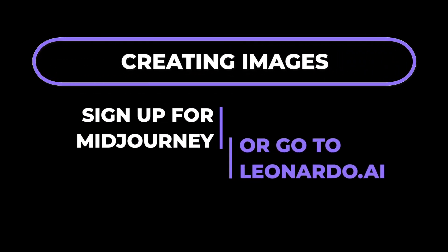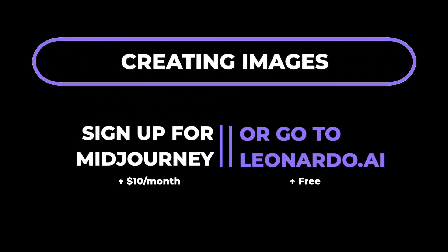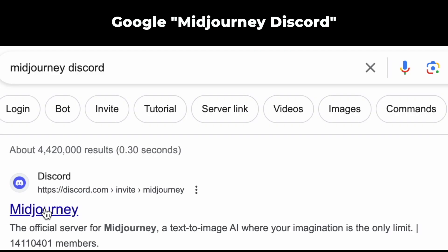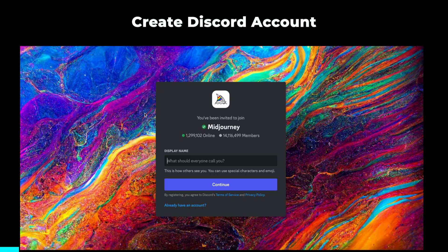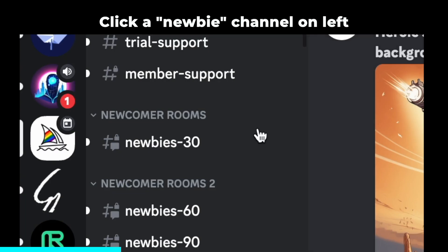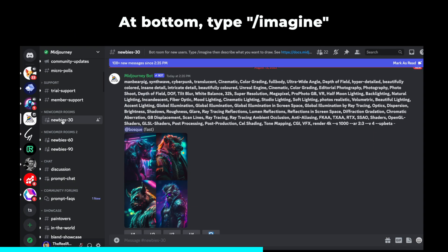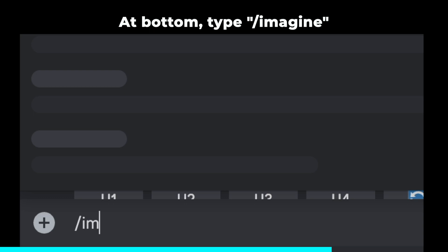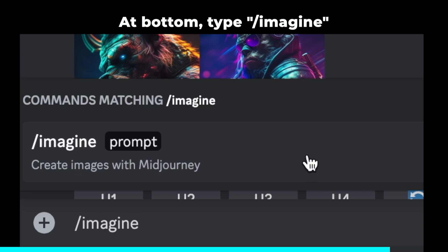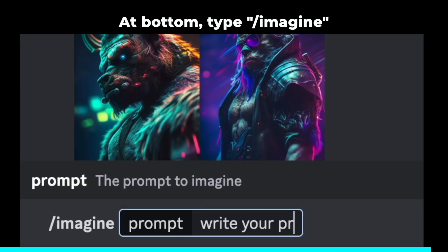To start off, we need to create an image of our character. I use Midjourney, but there's a free tool called Leonardo AI. You can use that instead. If you want to use Midjourney, you Google Midjourney Discord, sign up, click a newbie channel on the left side, type backslash imagine and start describing your character, and that's all there is to it.